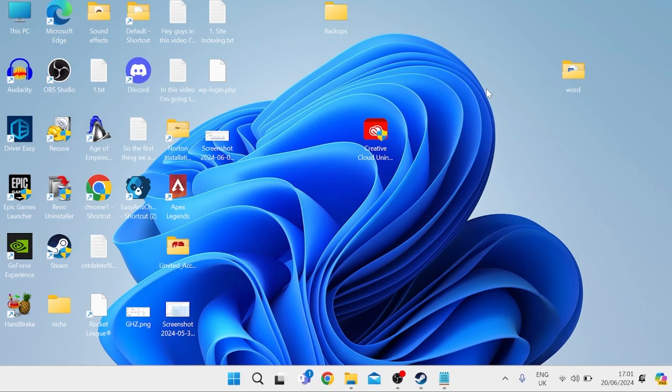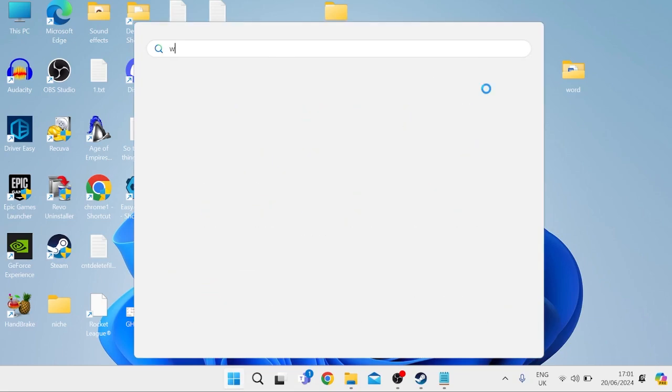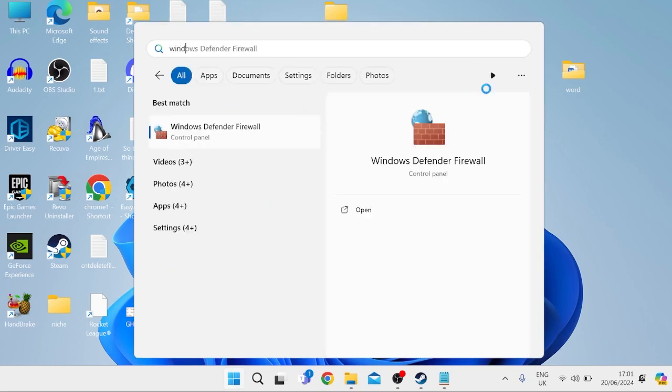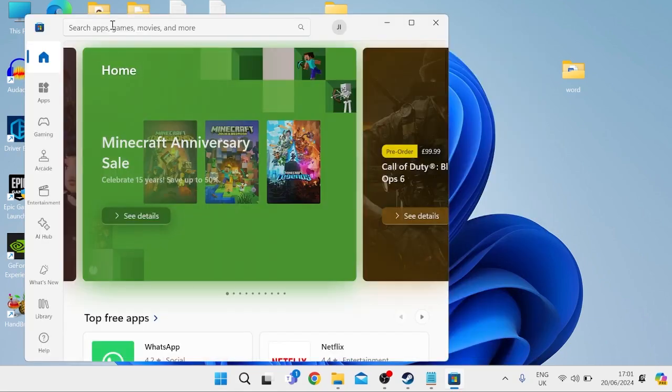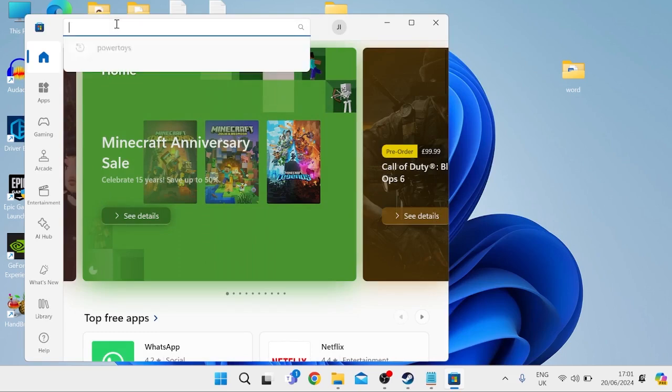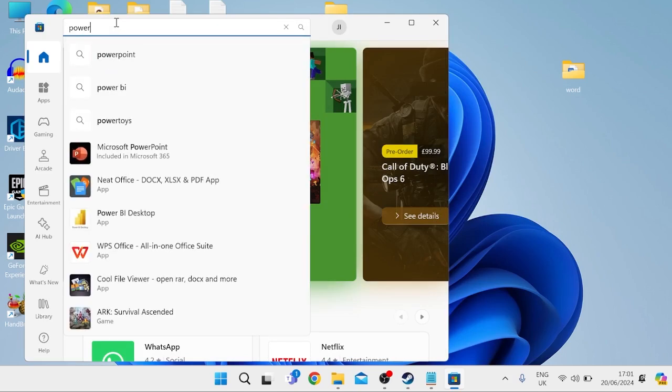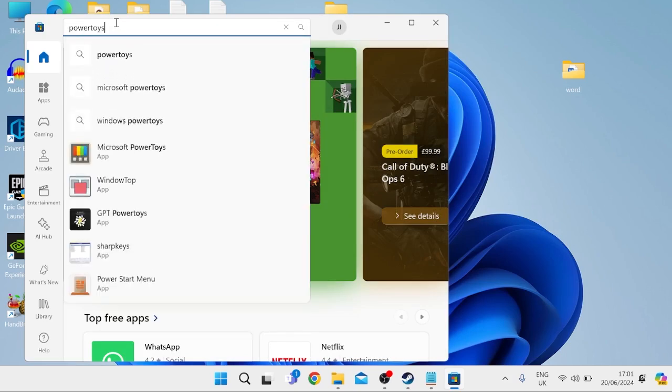First, head over to your start menu and open the Windows Store. From the search box at the top, type in PowerToys, all one word.